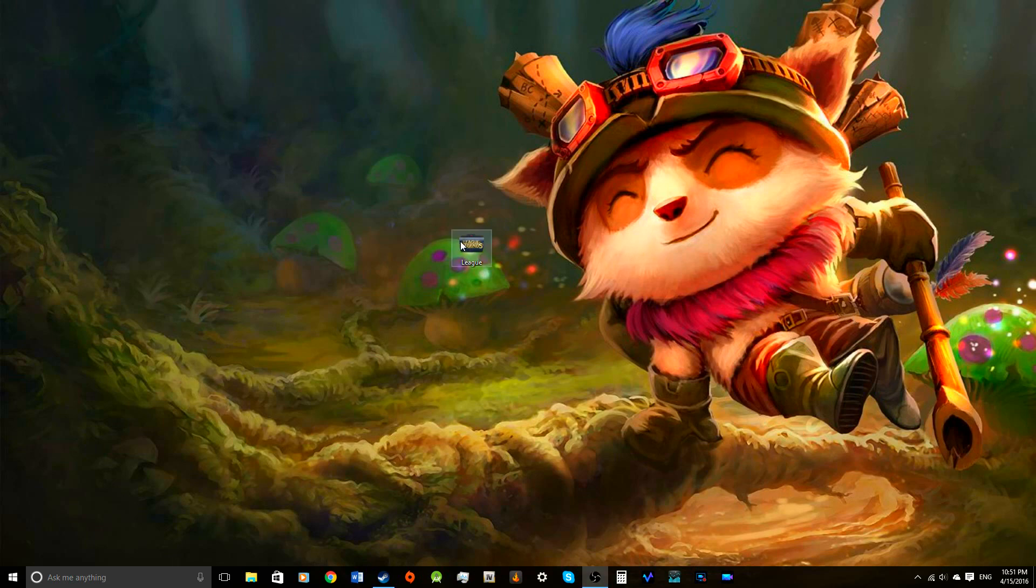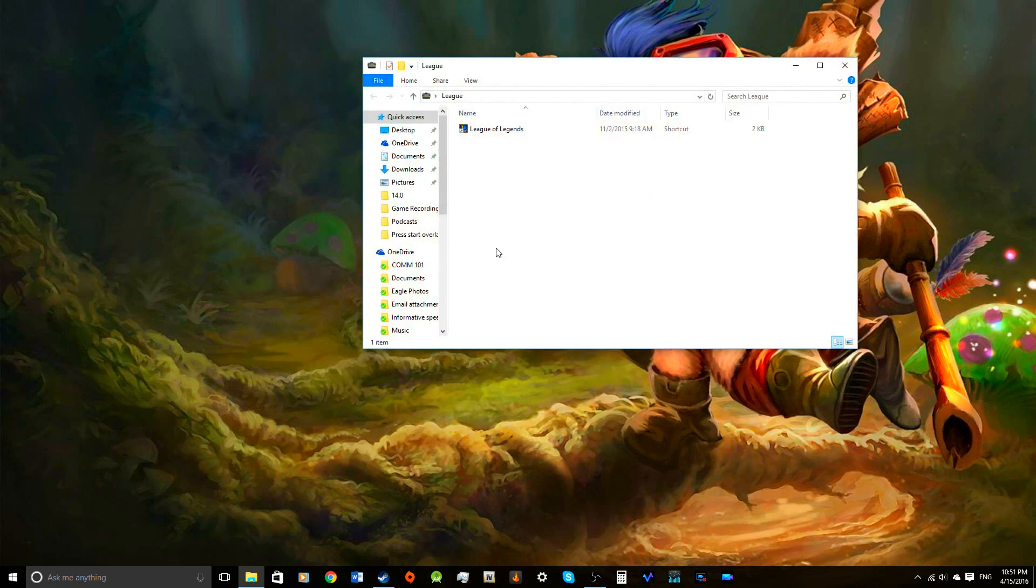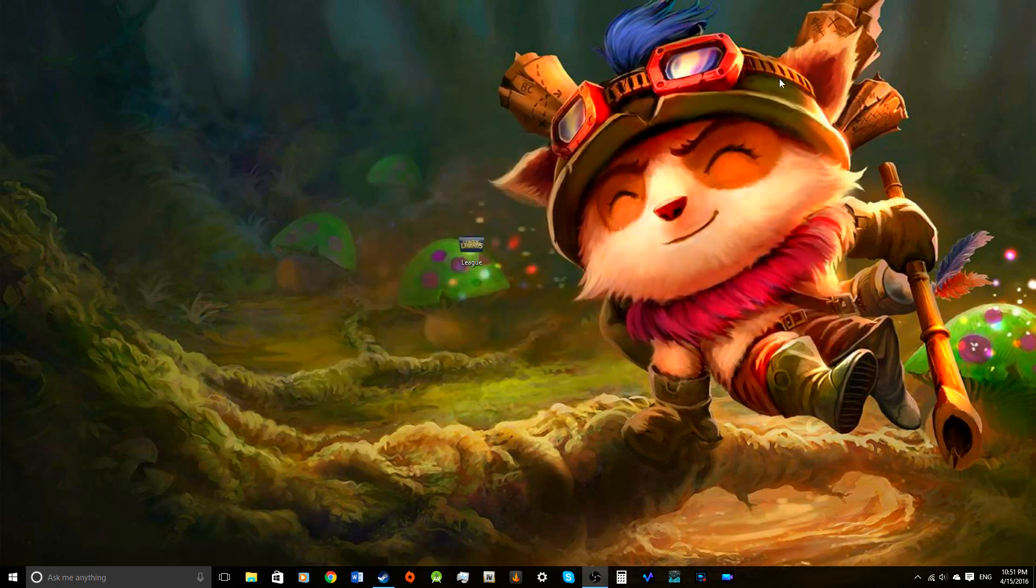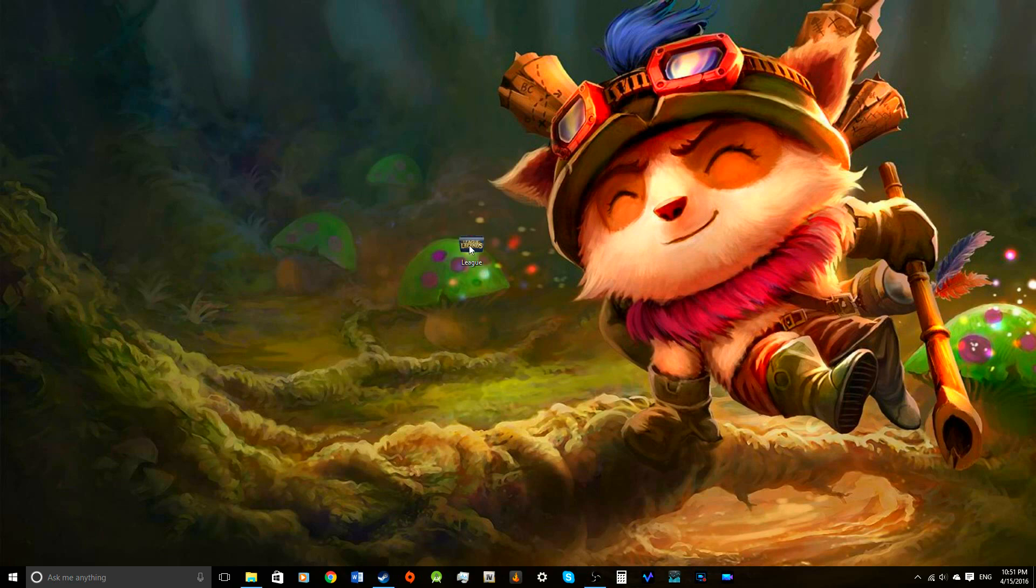So what you're going to do is you're going to open up here. I'm going to show you guys this really quick because I'm pretty proud of this. It has a little League of Legends folder. It's pretty great. That's your first key step. Make sure you have a League of Legends folder for your League of Legends.